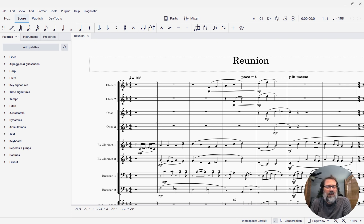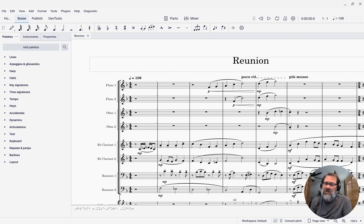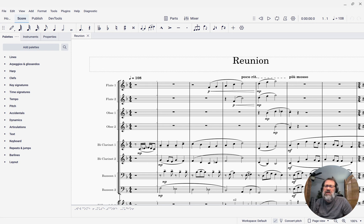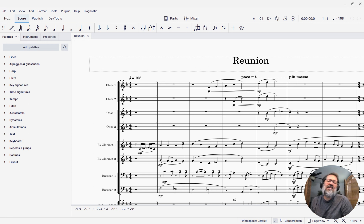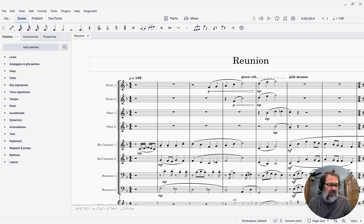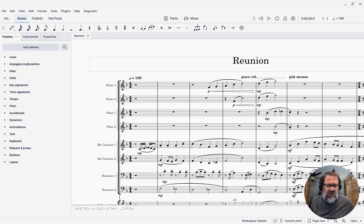Hello, this is Mark Savatella from Outside Shore Music, home of Mastering MuseScore. In this week's tip, I'm going to show you how to access the individual parts for all the instruments in an ensemble score.